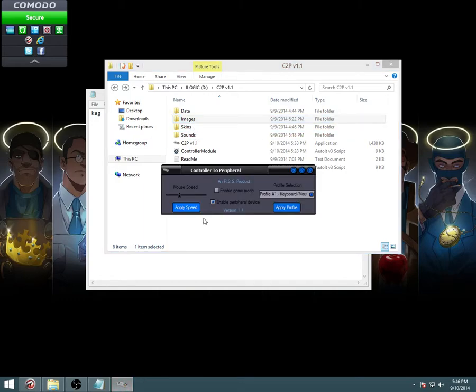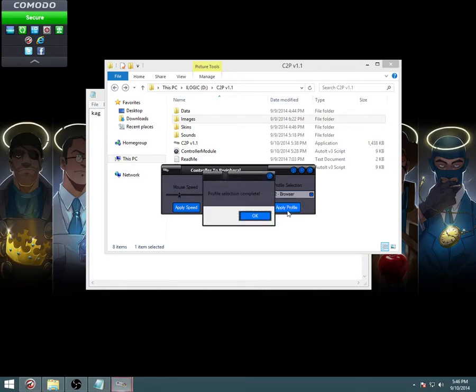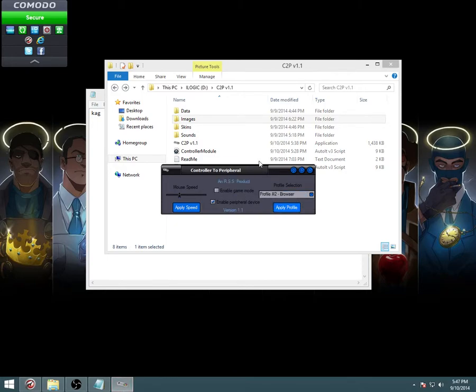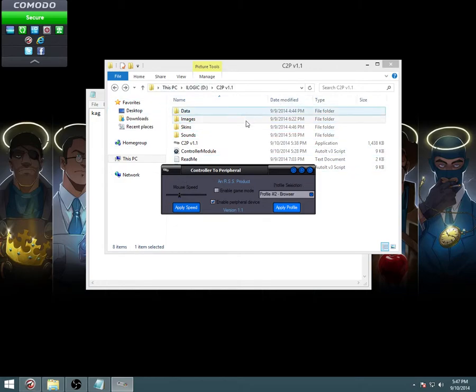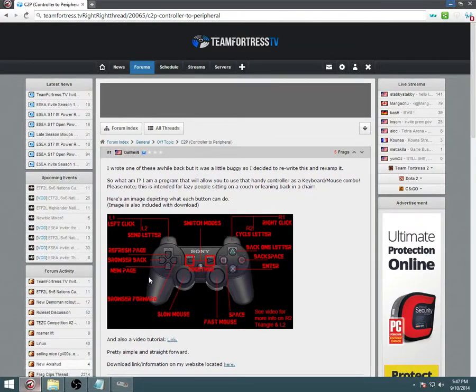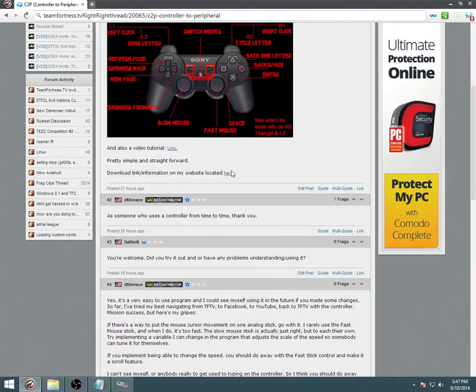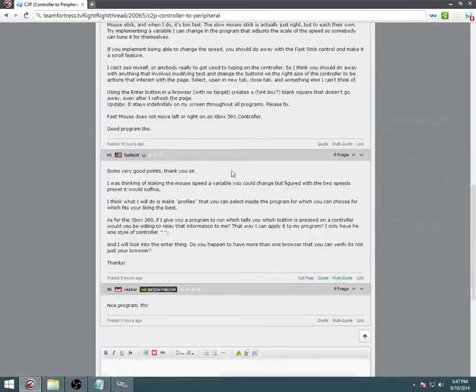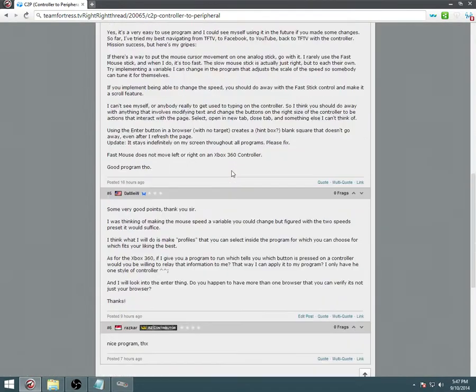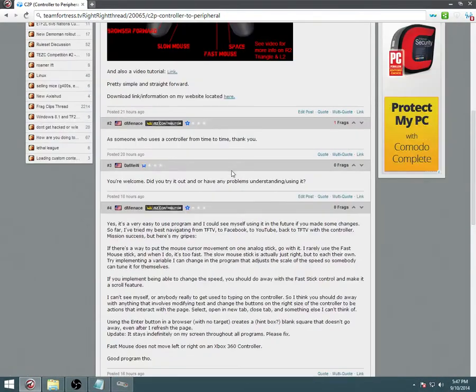I'm going to go ahead and go through the second profile now, the browser. That's the new one. On this one, it only uses the left as a mouse. There's no right analog for the mouse speed. That's specifically for browser now. Okay, so left analog moves through things. The right analog will be a scroll wheel. So pressing down will scroll down. Pressing up will scroll up.